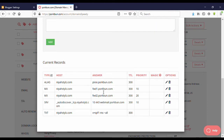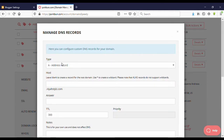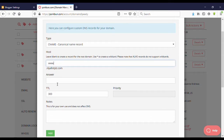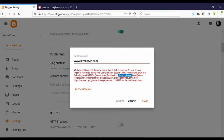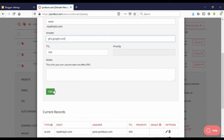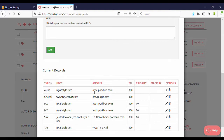Now I'm going to add a CNAME record — click here and select CNAME. For the first record, the host is 'www' and the answer is the destination address from Blogger. Copy that address and paste it in the answer field, then click Add. It is added.